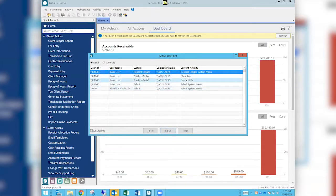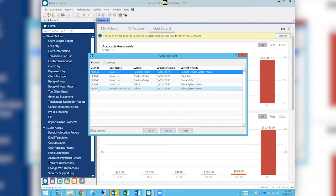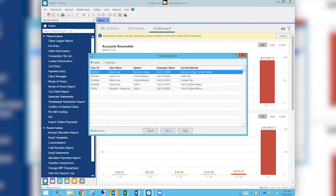That will show you all the users in all the different programs and what activity they're currently doing. So the first thing we can see is the blank user is in several things — they're in GL, they're in Practice Master twice because they're in the client file and the contact file. In Tabs we have the blank user who's just in the menu, and we have Ron who is in the menu as well. To identify who the current logged-in user is, it has an asterisk in front of the user ID — that's my current login, so I wouldn't want to reset myself.